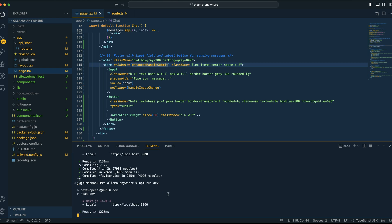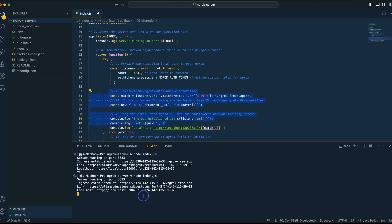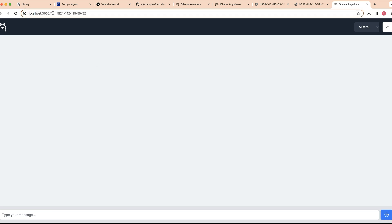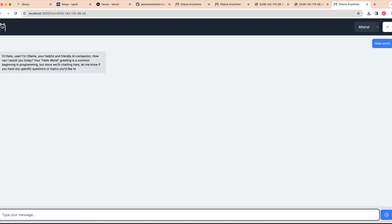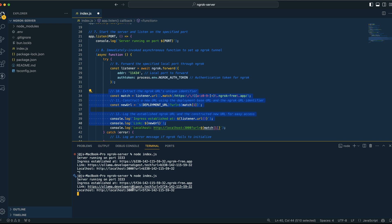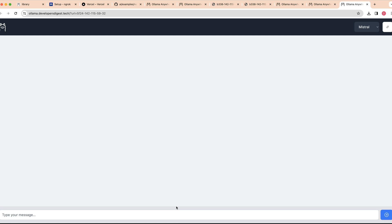Once you have that running, head back to that link — you can see our localhost and the URL that declares the Ngrok server. If I just say hello world, we can see those streaming responses on localhost. If you deploy it to Vercel, you can click your link and open it up. You can also copy the link and send it to your cell phone — if you have your computer on, Ollama running, and the Ngrok server set up, you'll be able to access your Ollama instance from anywhere. Hopefully you found this video useful — if you did, please like, comment, share, and subscribe.